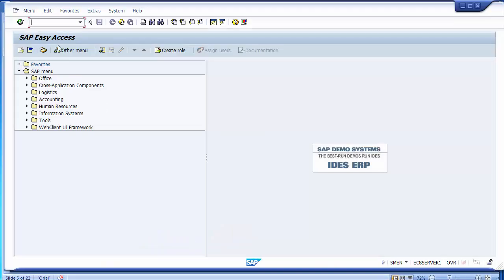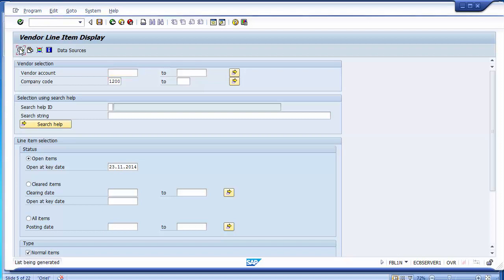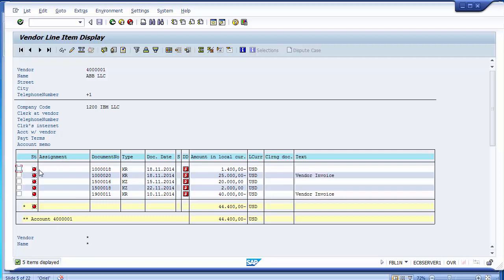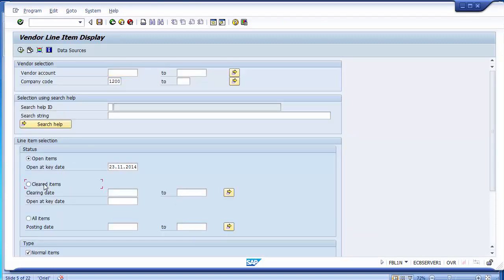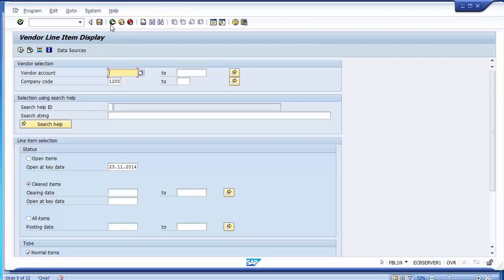In manual clearing using FBL1N, you can see documents marked in green — these are open items where there is nothing against them yet to be cleared. When they get cleared, they move from the red mark to the green part. The cleared items can be seen by selecting the 'Clearing Items' option — these are documents that have already been cleared and now display as green.